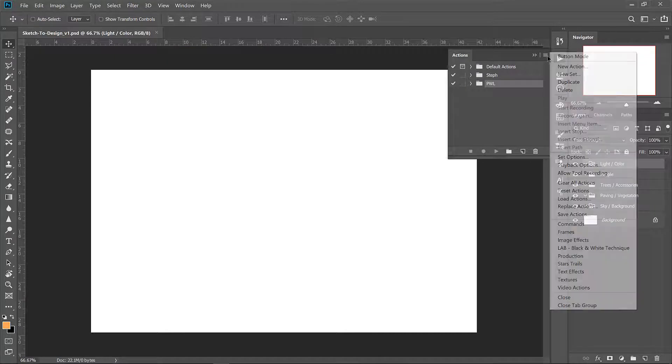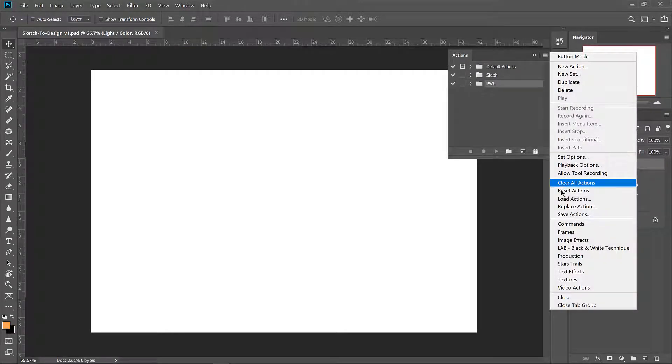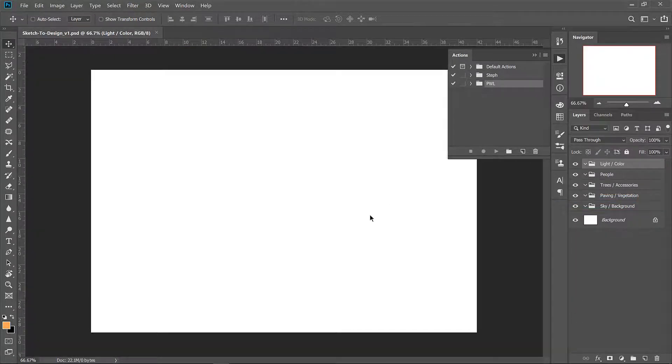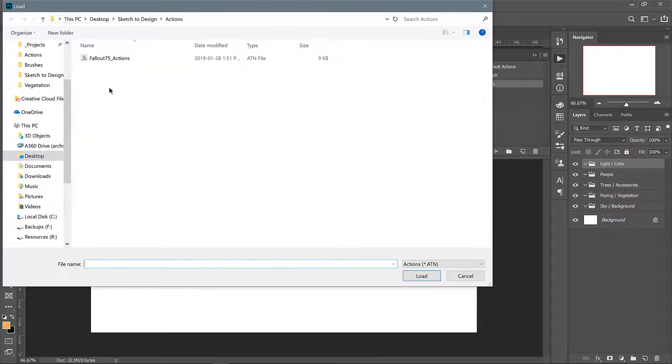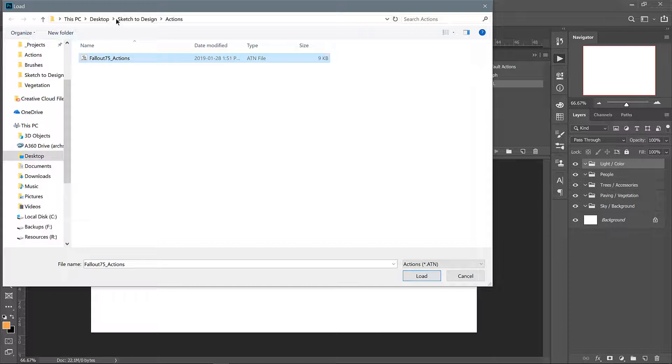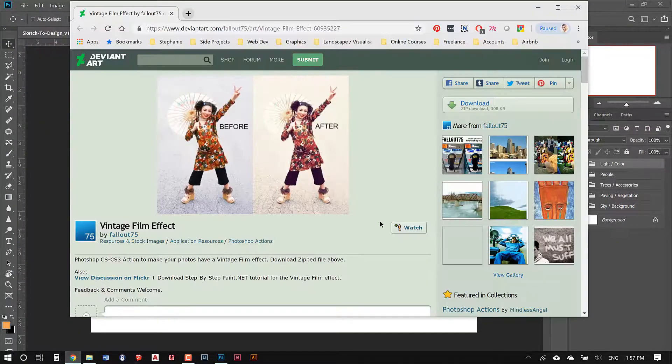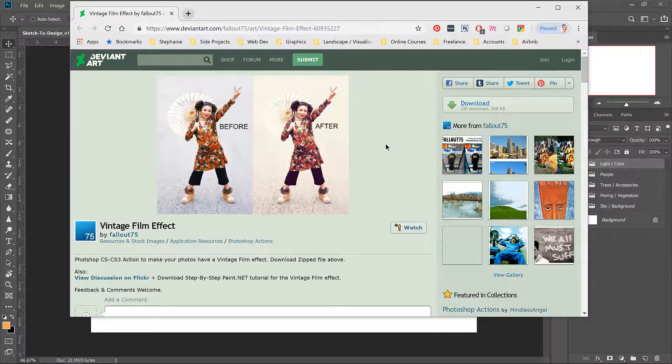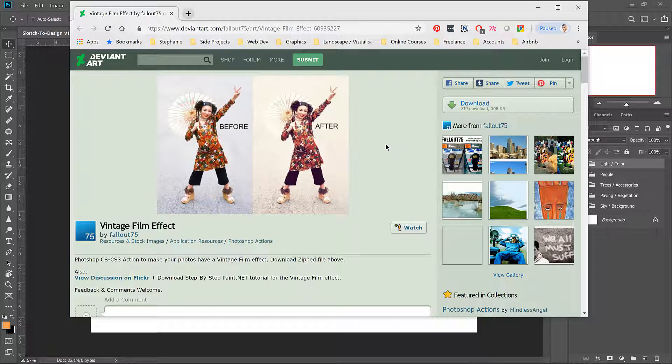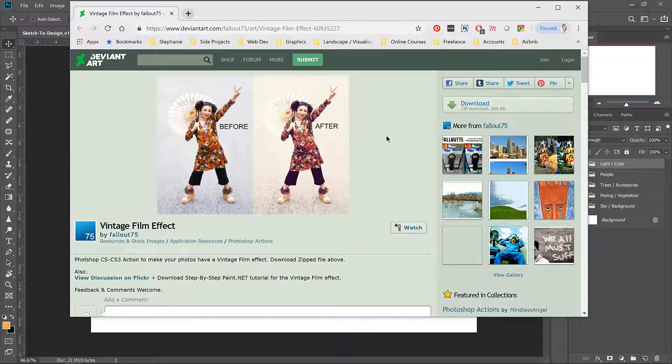Jump into the menu here and load actions. Navigate to the assets folder and find the included action. This is one that I downloaded from DeviantArt quite a few years ago but it's still up for free download and it's going to help give us a nice cross-processed warm vintage look to the image after we're done everything else.